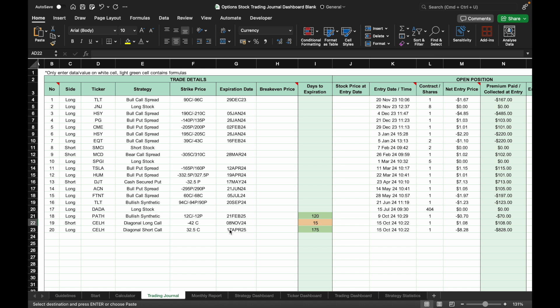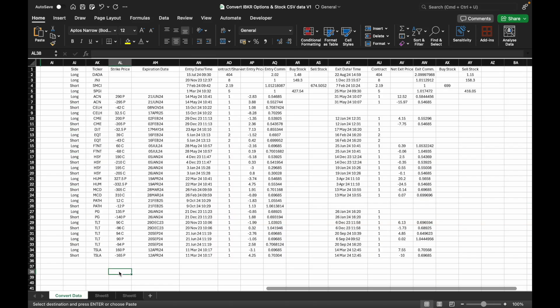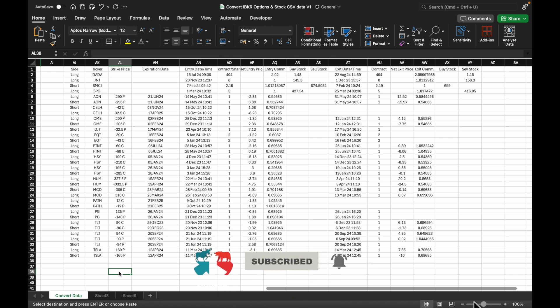That's how the trading journal works and how to convert Interactive Brokers CSV data into trading journal format for options and stock trades. If you need this CSV converter spreadsheet, you can request it from me through Etsy after purchasing the trading journal. Thanks for watching until the end — if you enjoyed this video please hit the like button, share, and subscribe to my channel. Let me know your thoughts in the comment section below and see you in the next video.